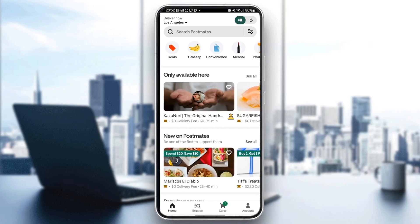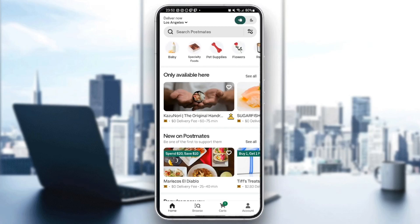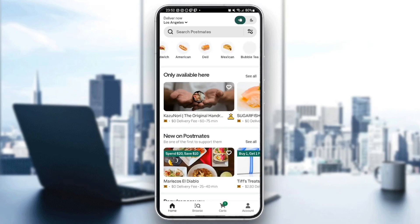For example: deals, grocery, convenience, alcohol, pharmacy, baby, specialty food, pet supplies, flowers, and so on.